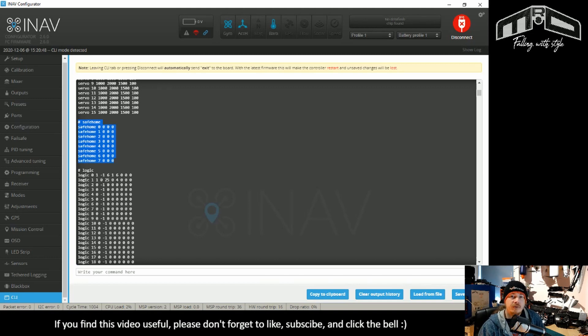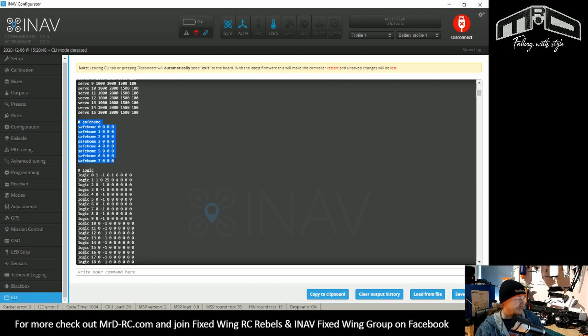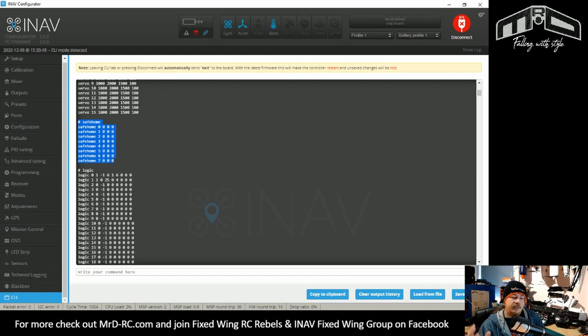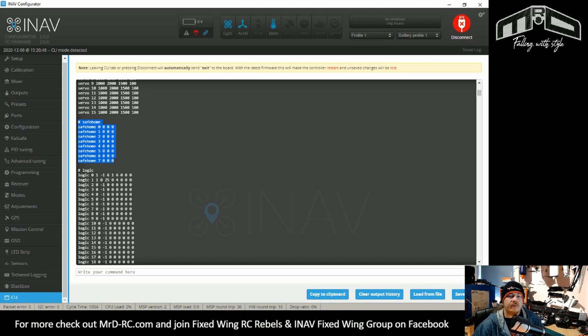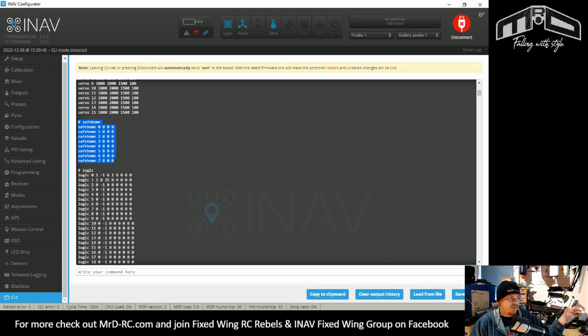Another thing that has been added, which I'm again, not going to go into too much detail about is the ability to use external smart port sensors. For example, you have an external smart port current sensor, but your flight controller doesn't have a current sensor. You can dedicate a UART to the smart ports. Again, this is all documented information you can find via the pull request. So check out the document on our fixed wing group for that, and it will take you straight to the pull request.